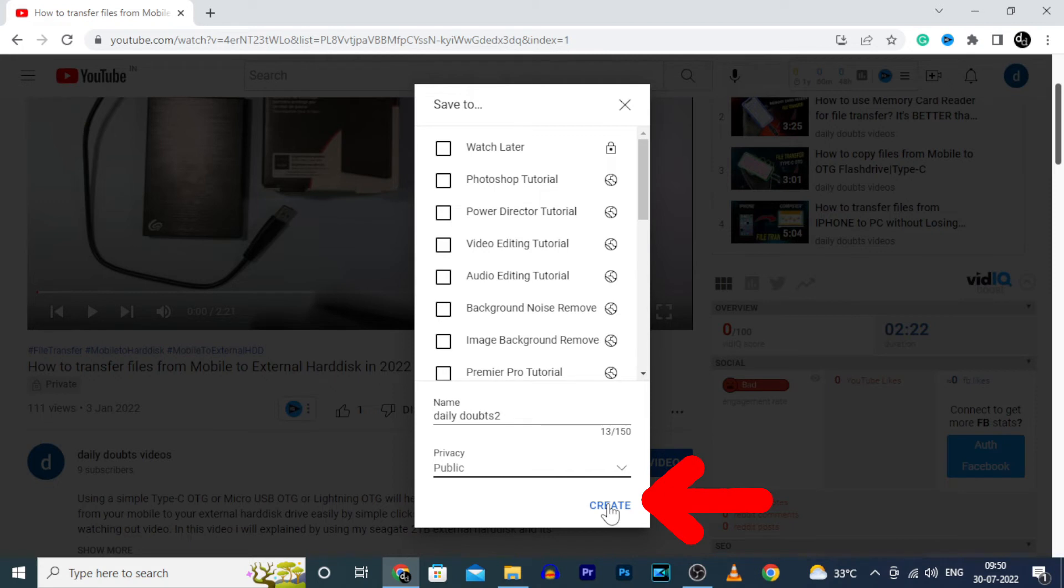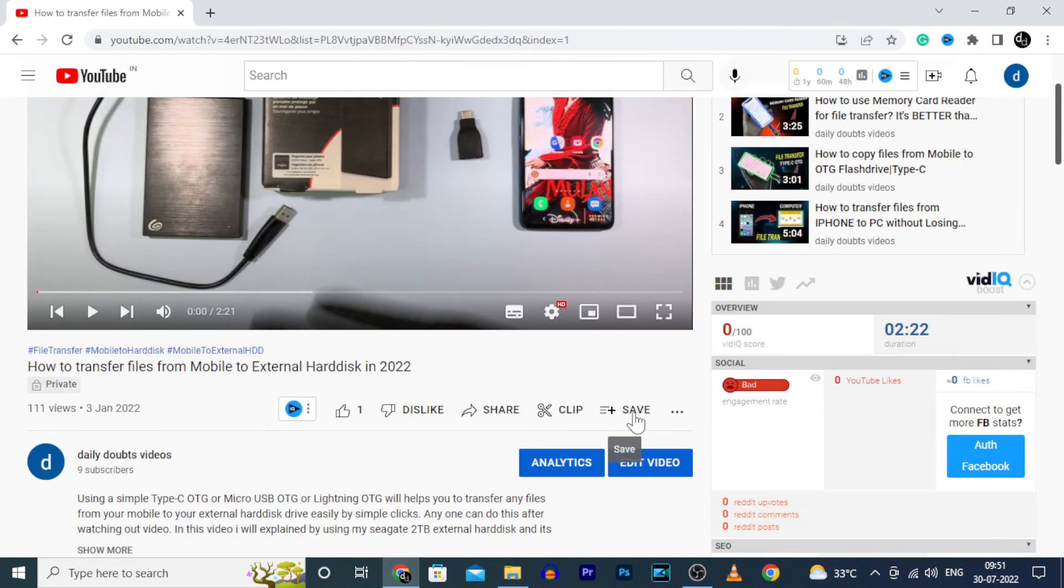Once you choose that, then click on Create. Now again click on Save.